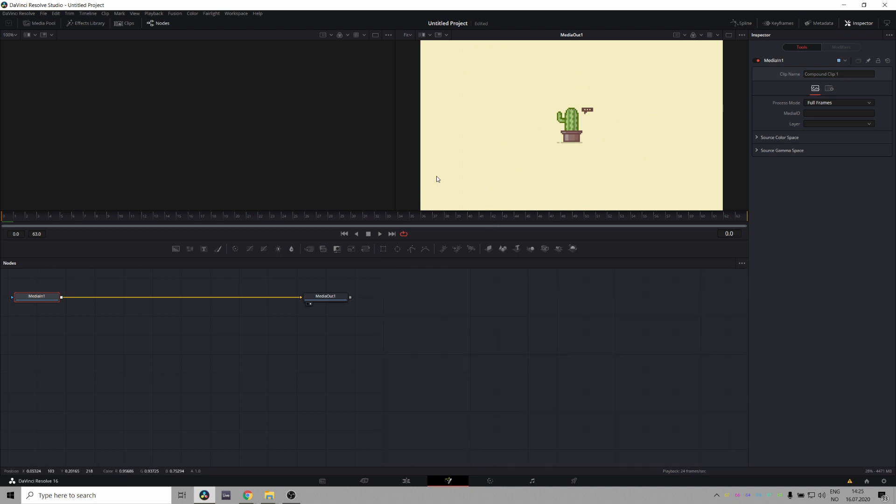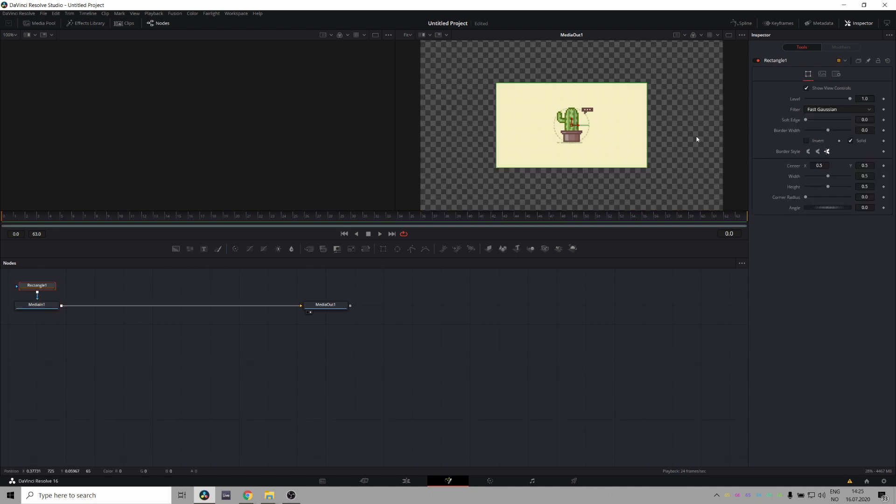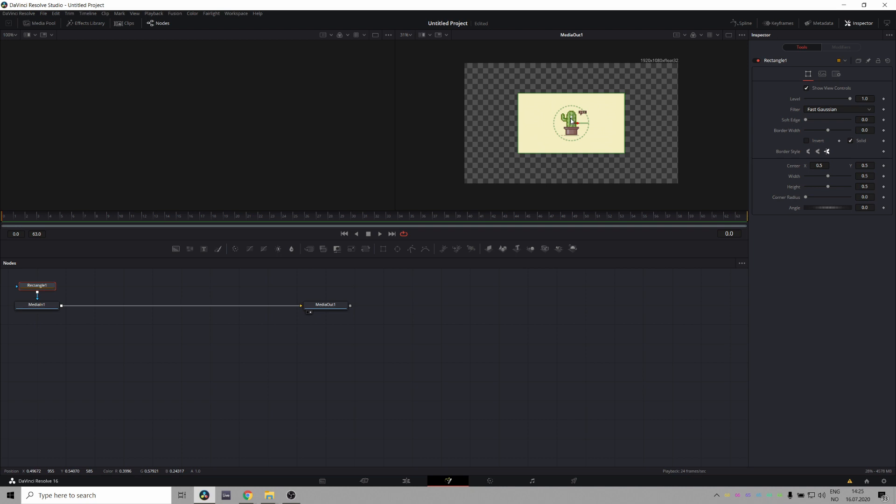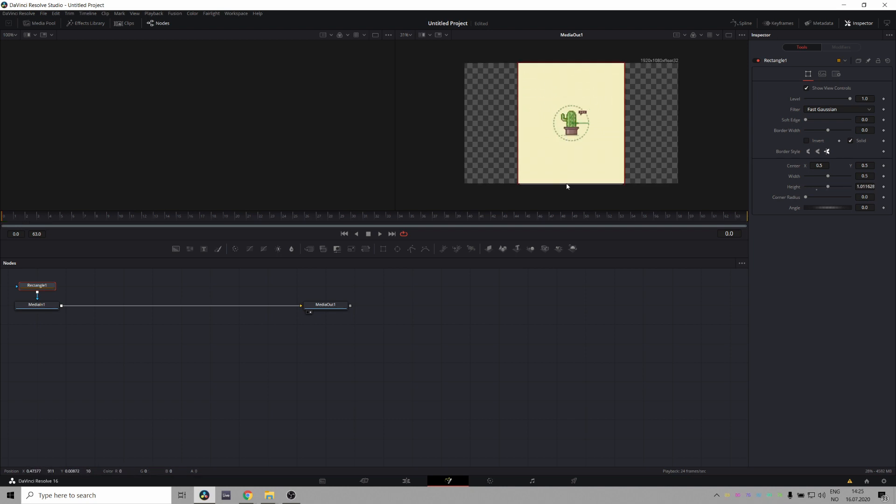Great. So now we have our media in node, which is the cactus just doing its cactus things. And we're gonna create a rectangle. Great. Now let's hold down control and scroll on the mouse wheel to go a little back so we can see more of our canvas here. And let's make this thing bigger.